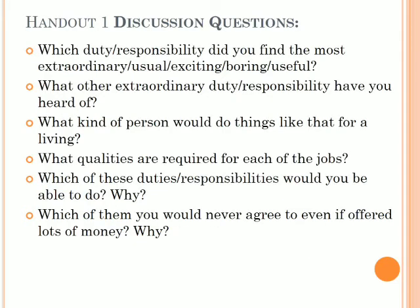Handout one — discussion questions. By answering these questions you will find a solution to the case. First: which duty or responsibility did you find the most extraordinary, usual, exciting, boring, or useful? Second: what are the extraordinary duties or responsibilities you have heard of? Third: what kind of person would do things like that for a living? Fourth: what qualities are required for each of the jobs? Fifth: which of these duties or responsibilities would you be able to do, and why? The last one: which of them would you never agree to, even if offered lots of money, and why? You have five minutes to answer these questions.